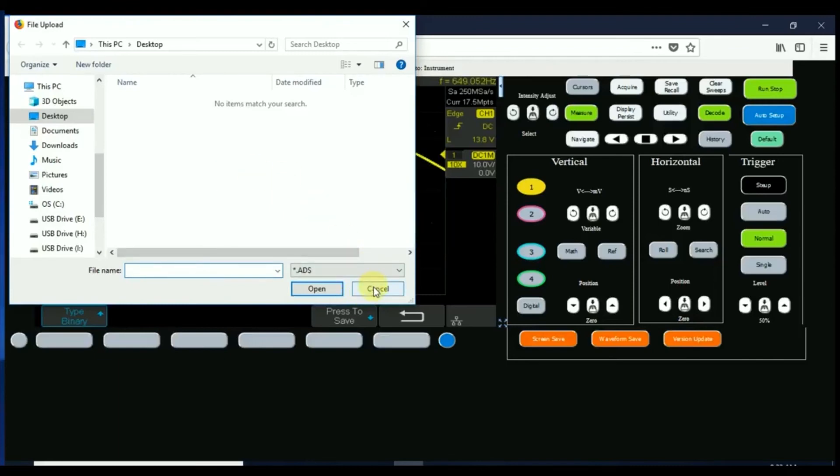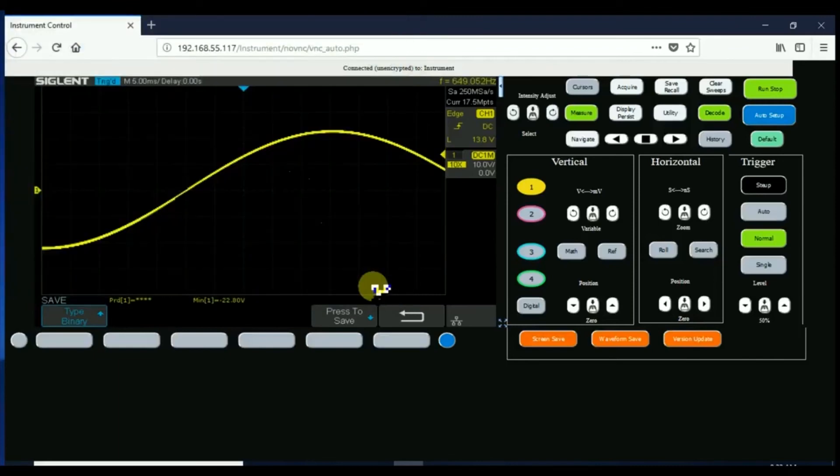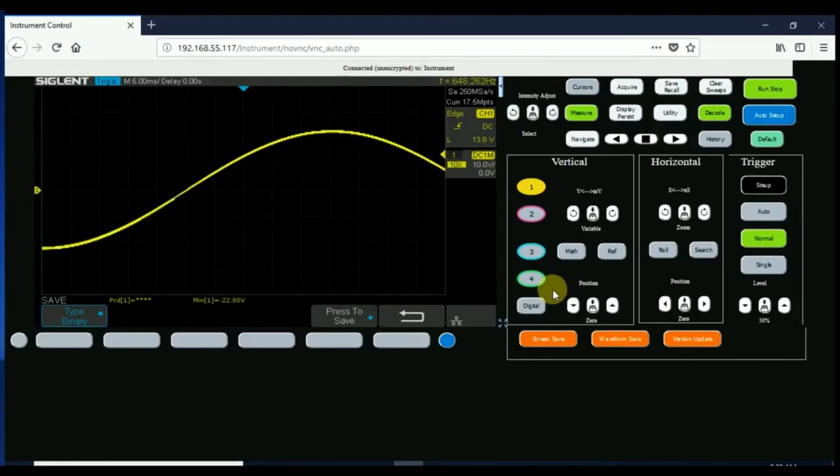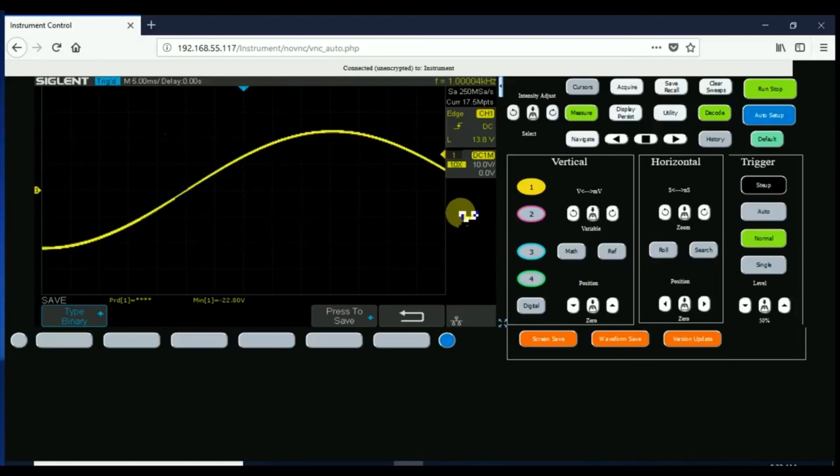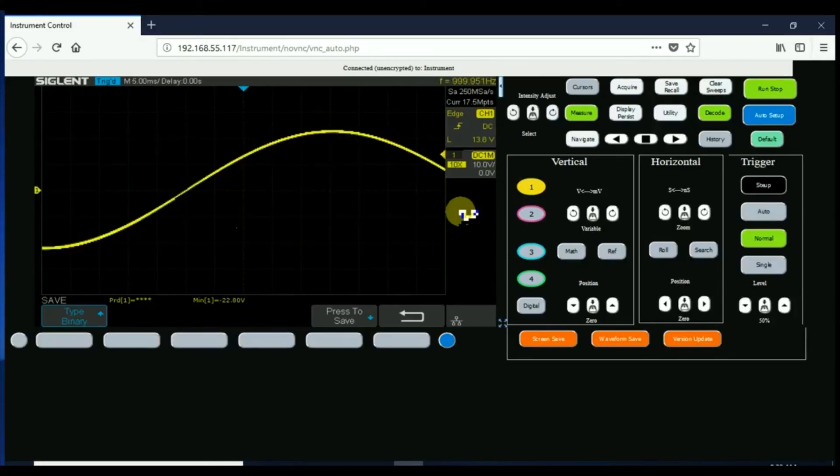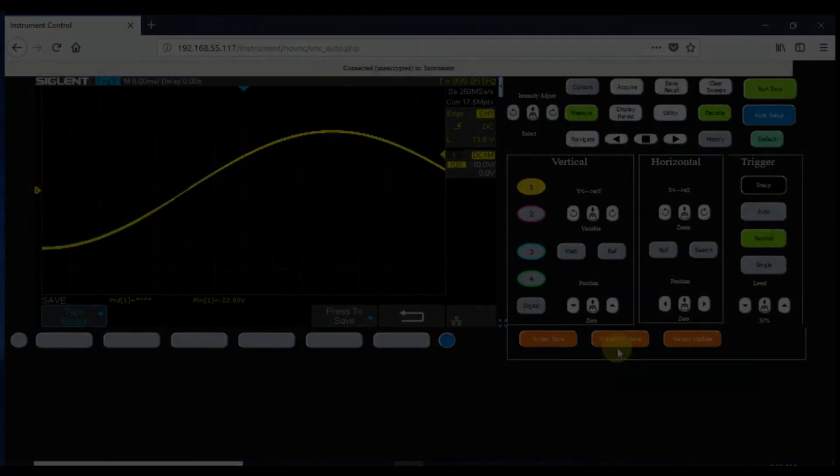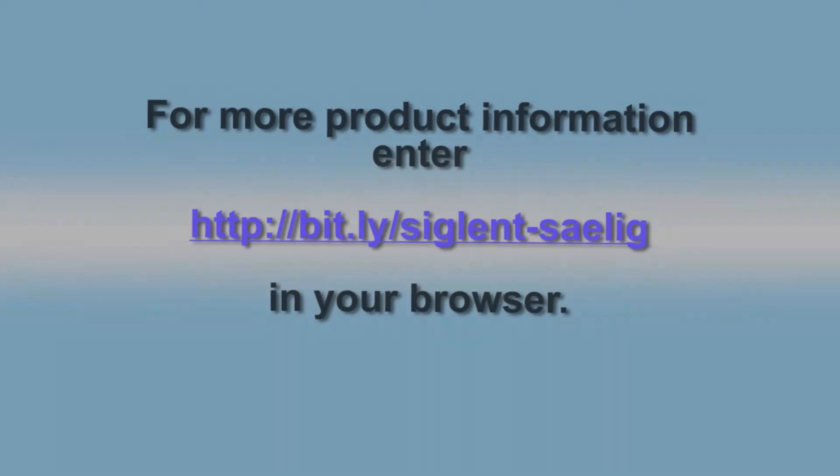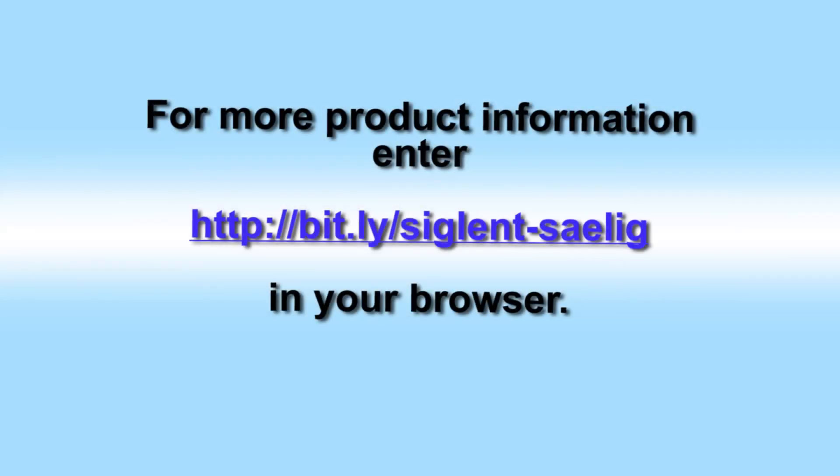You can also update the oscilloscope remotely, so really allowing you full access without installing any software, full access remotely to the oscilloscope. And this will also work over Wi-Fi using your phone. So quite a flexible tool included with your XE series.